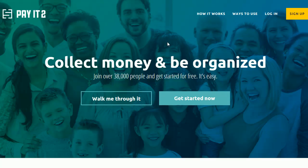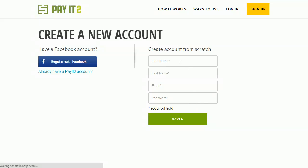So I'm on the Pay It Too homepage, I'm going to go ahead and click Get Started Now, and I'm going to create an account.